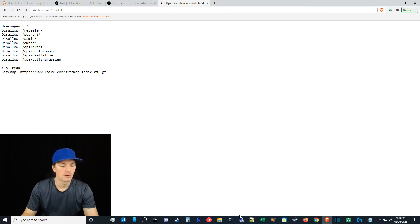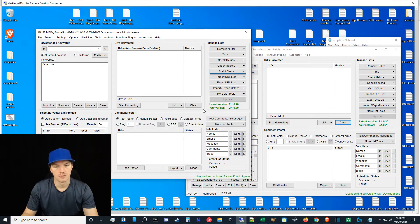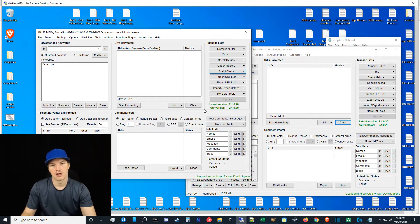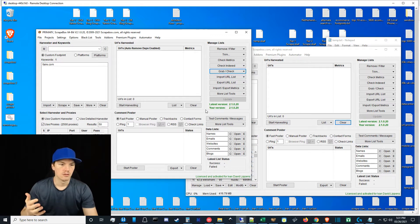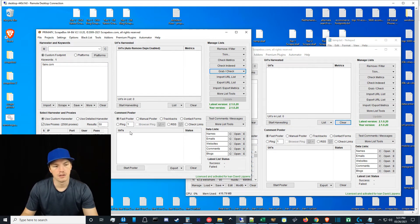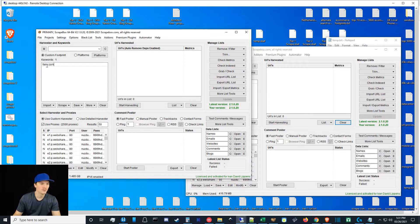That discovery led me to test things with Instagram. A couple of weeks ago I tested both my proxy providers for scraping Instagram URLs — they didn't work. I even rented IPv4 IPs from proxies.com specifically targeting Instagram and they still didn't work. But yesterday, after the fair.com discovery, I attempted to just blindly scrape emails from Instagram URLs — and it worked. I'm really excited to show you guys this.